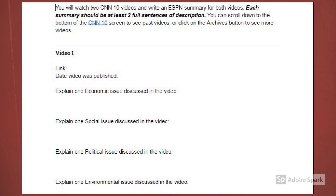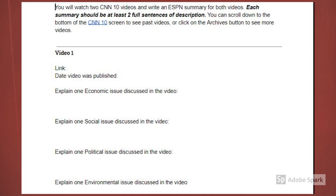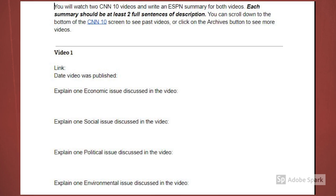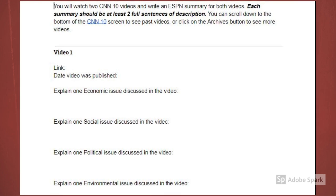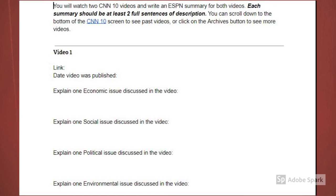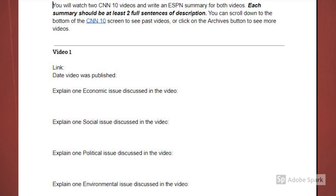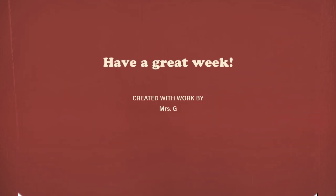So beyond just the ESPN thing, there is a question about what was the main thing that interested you and why. And then you also need to send me or put the link on here to which video you watched and what date it was published. So please make sure that you use the actual template provided.